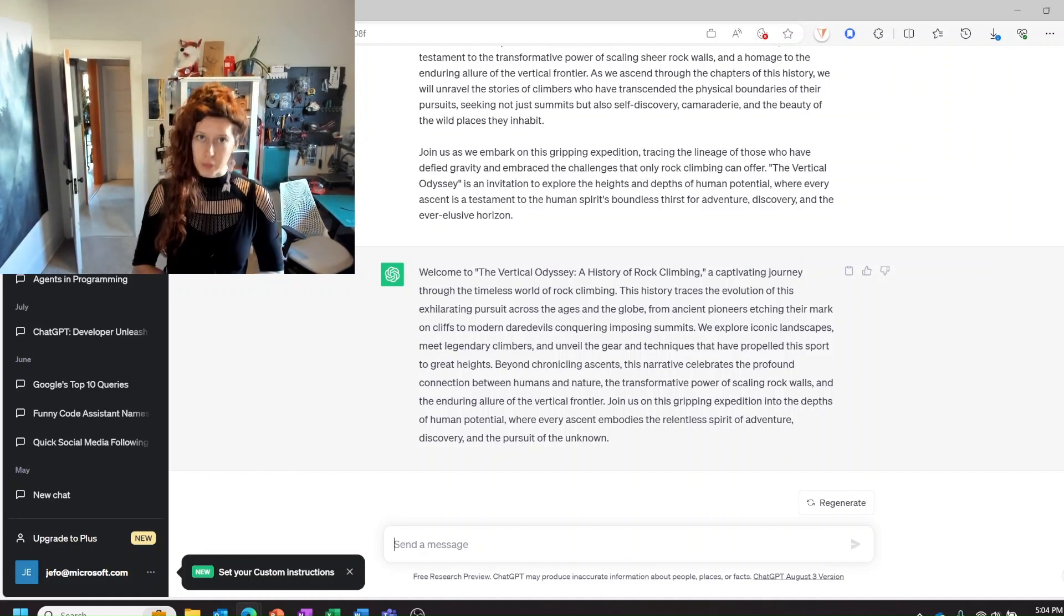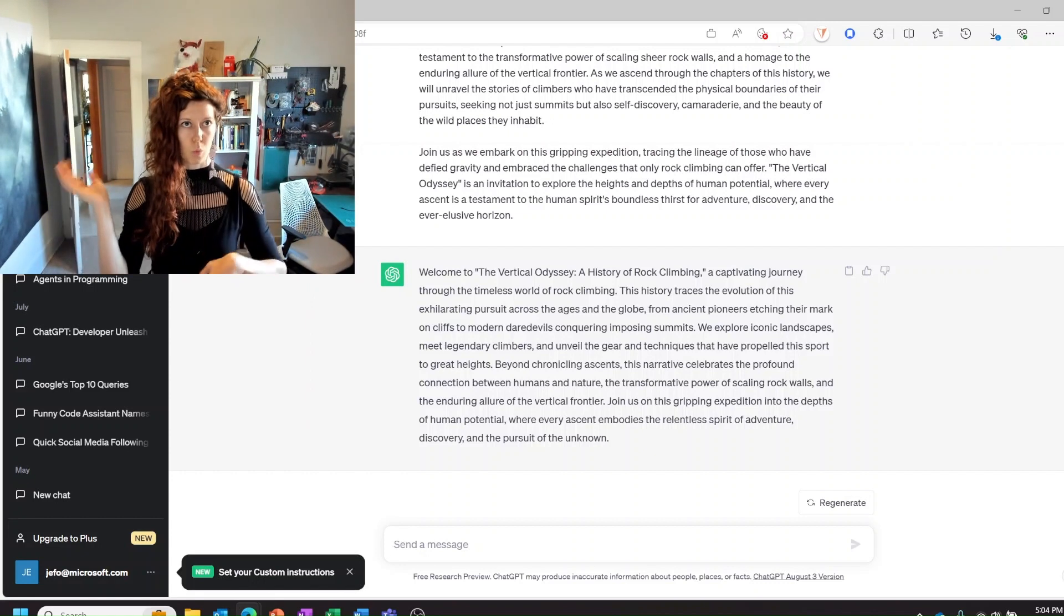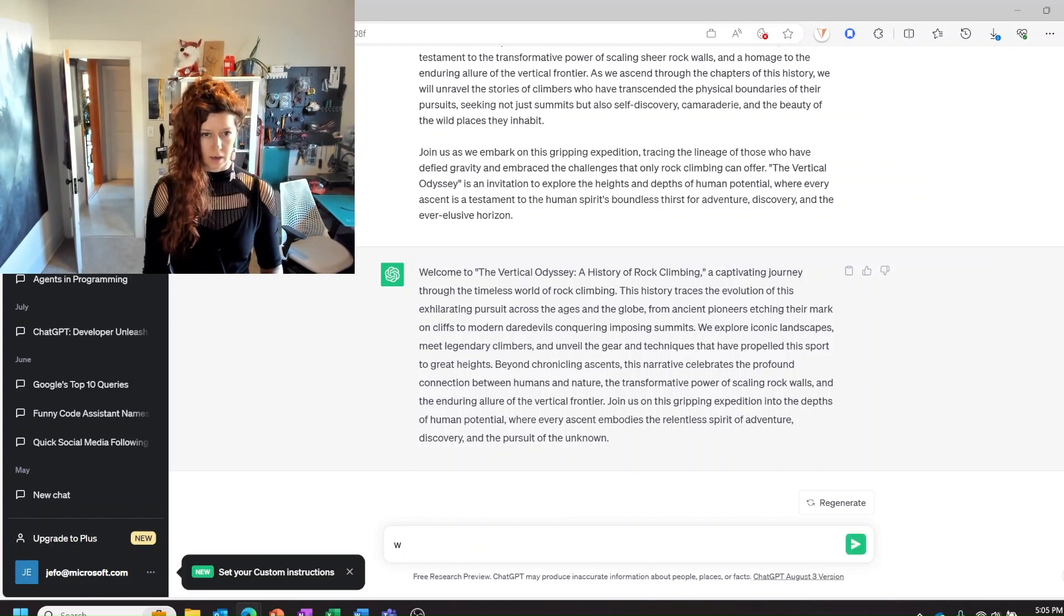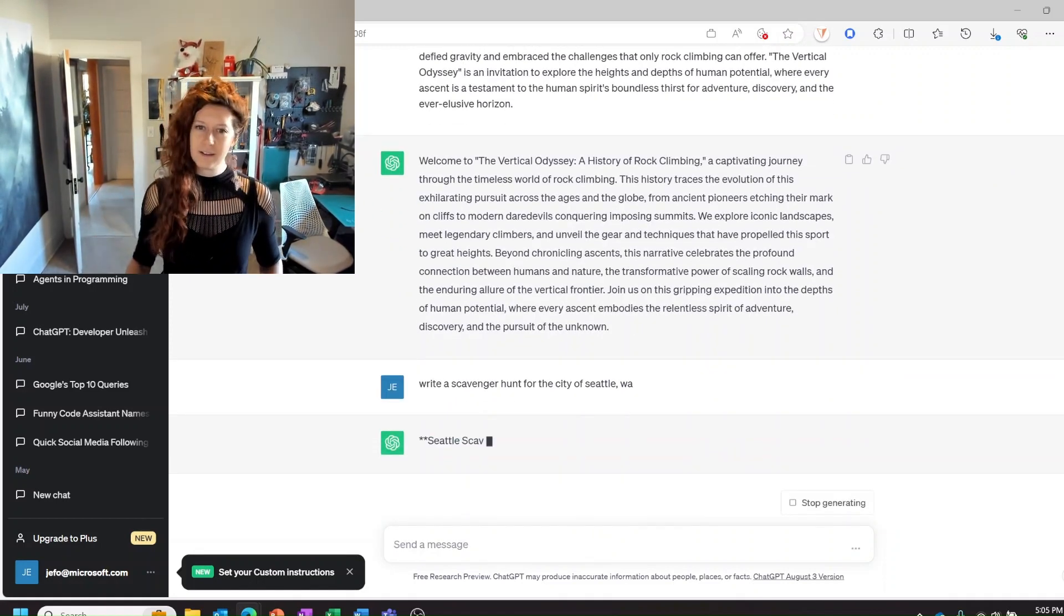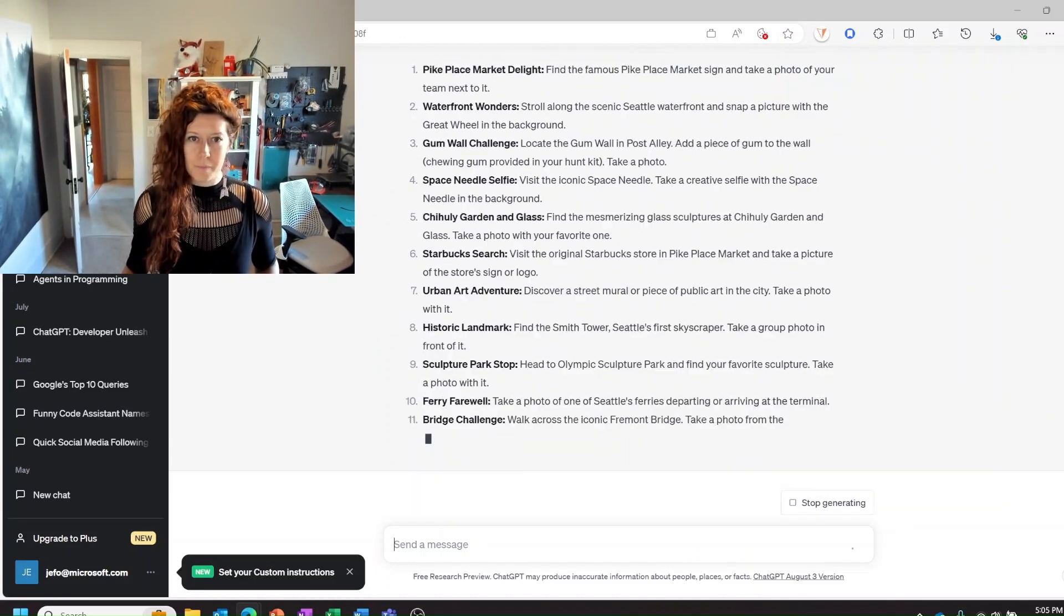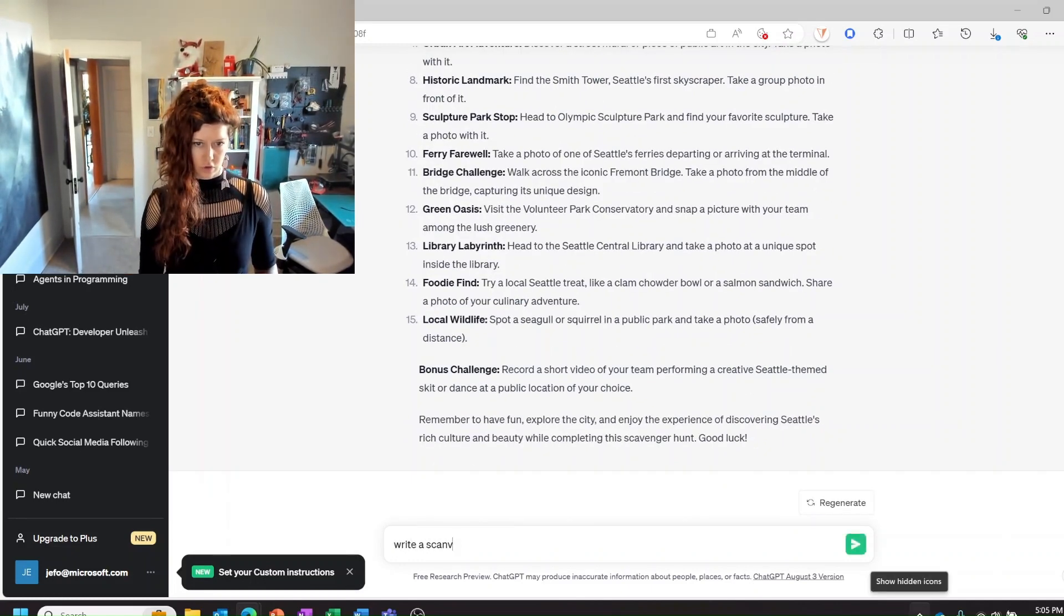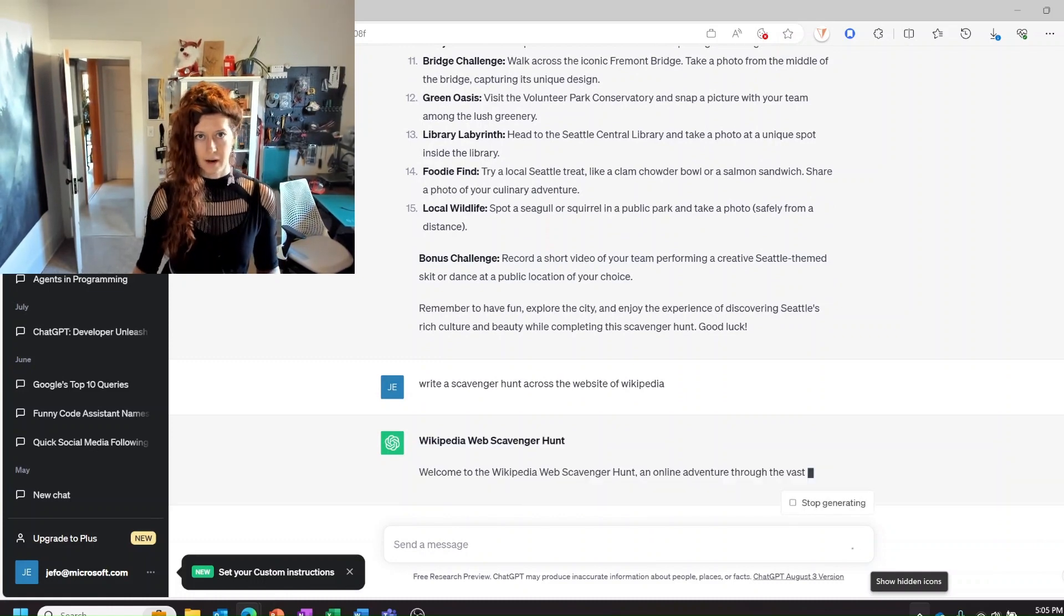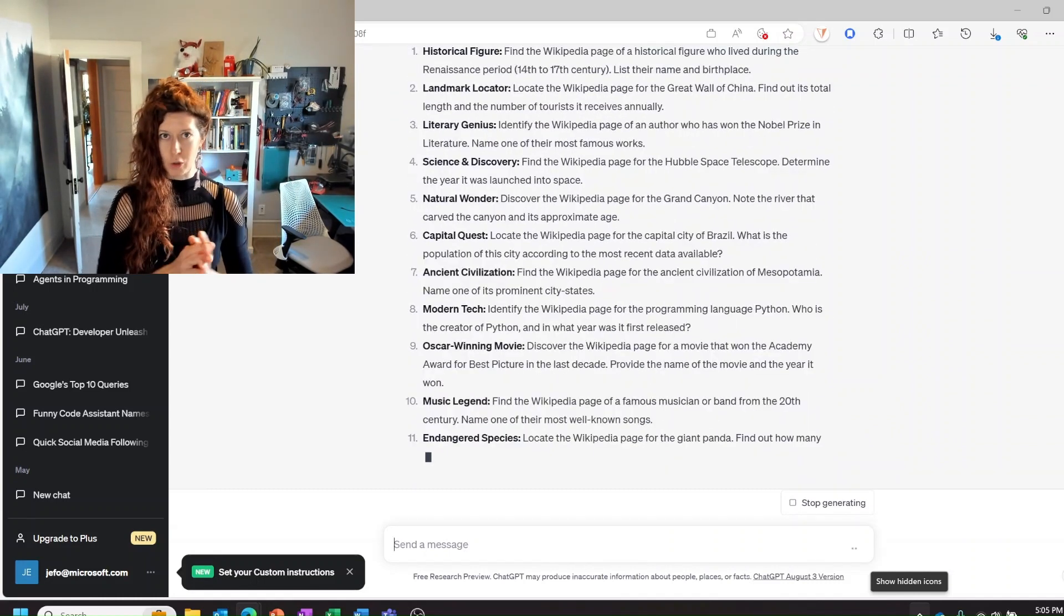And finally my third recommendation is to use it for those more creative things or as ways to engage your students in the world around them. So for example, write a scavenger hunt for the city of, I'll just pick my city. Three to four hours. All right well so you could scope this down. But you can give your students things like this or you could say write a scavenger hunt across the website of Wikipedia or something like that.